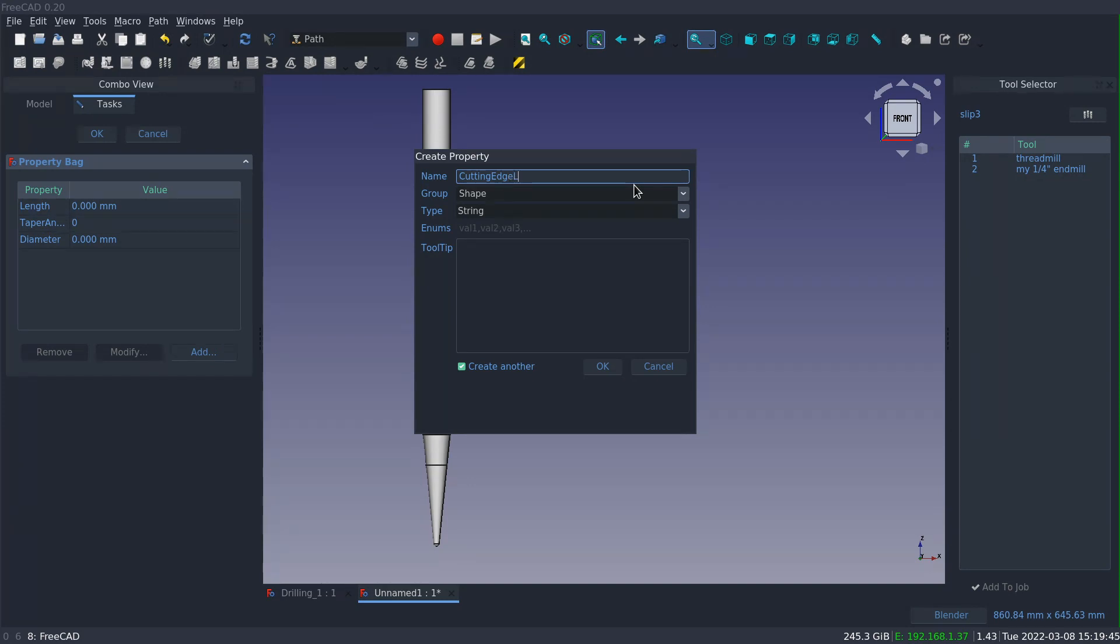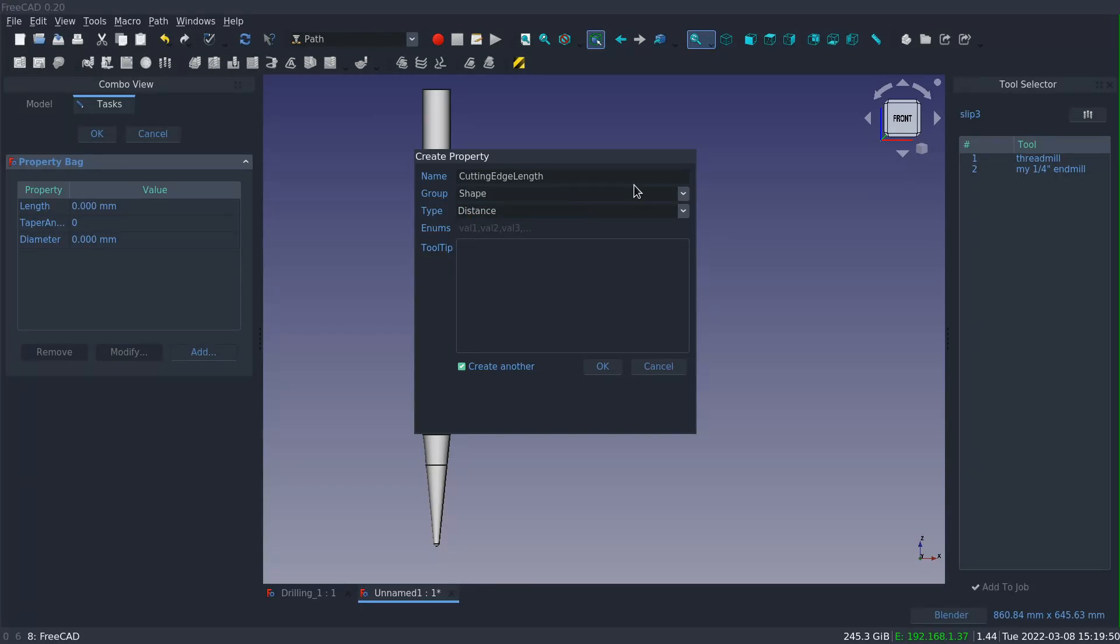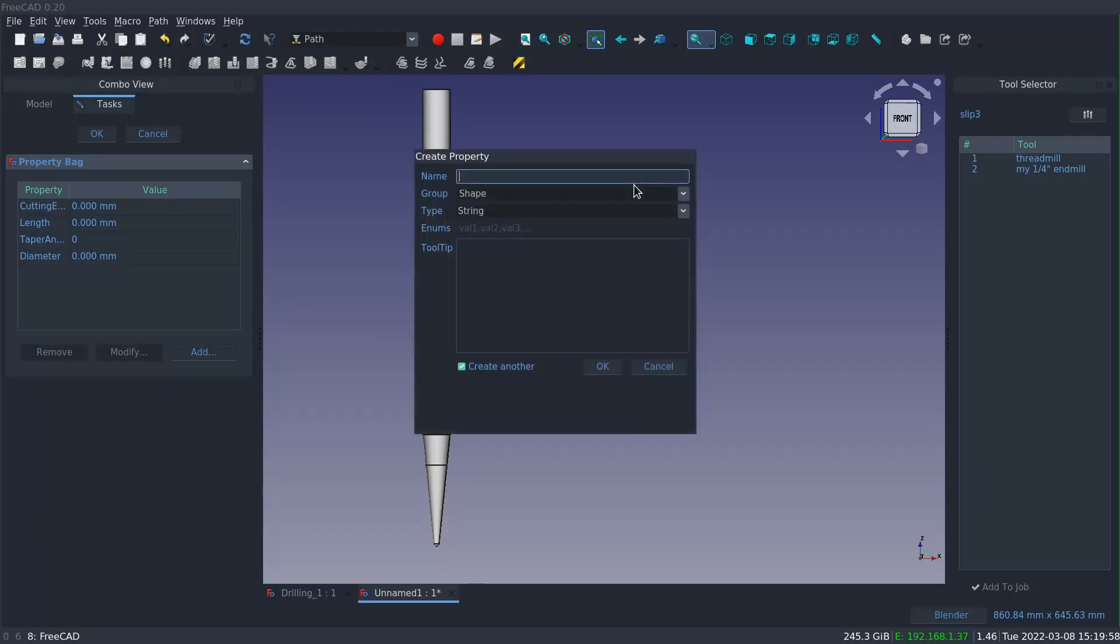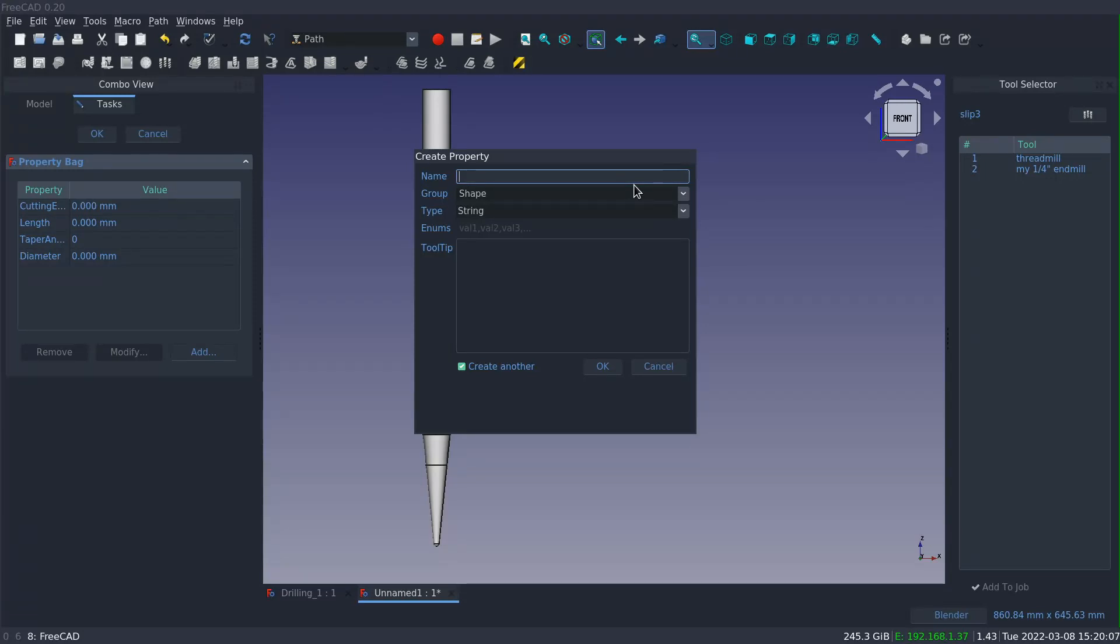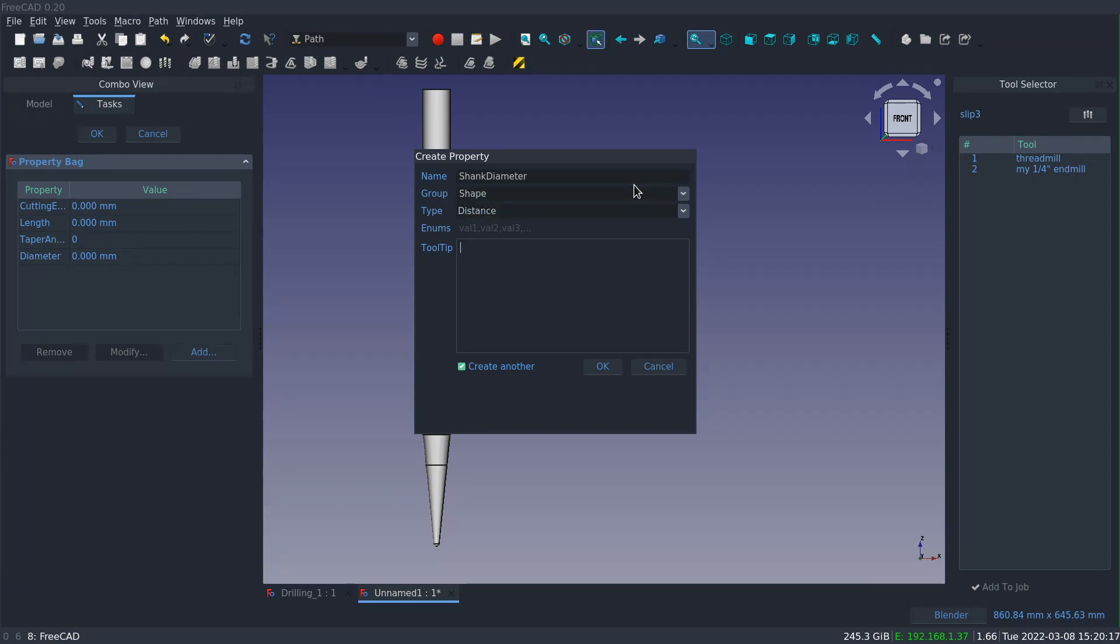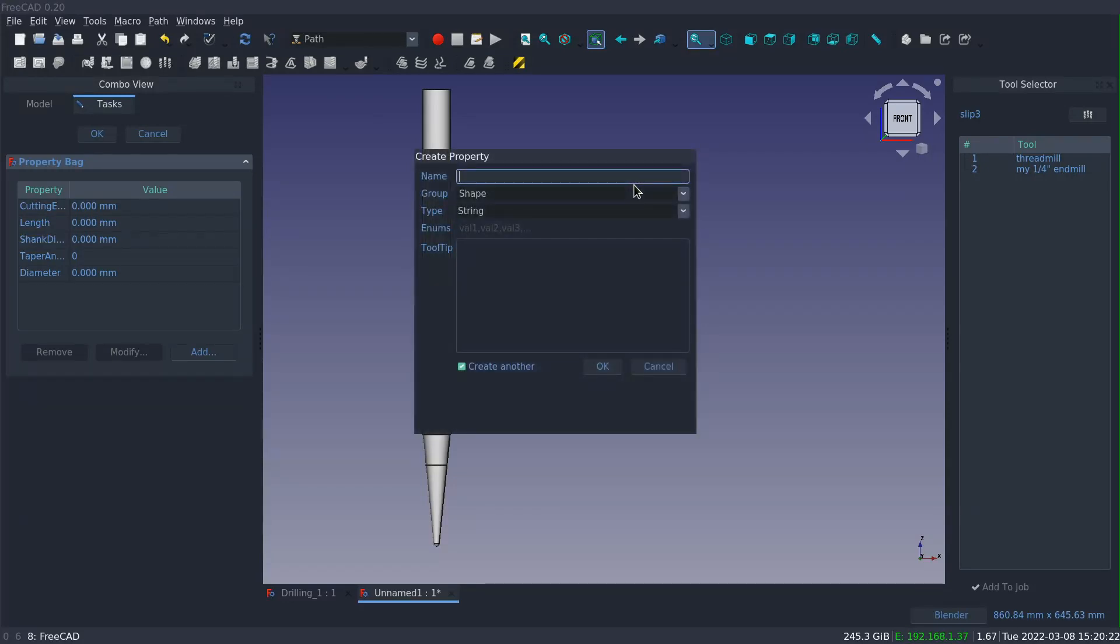If you're doing something like angles, you can use either an integer or a float. The tool tips are optional but helpful, especially if this tool shape is going to be shared with someone else. So I'm putting in properties that correspond to the values that the manufacturer specifies, the things that they control. So they've got a cutting edge length, which is the length of that tapered section, the overall length of the tool, the angle of the taper, and the diameter of the ball end.